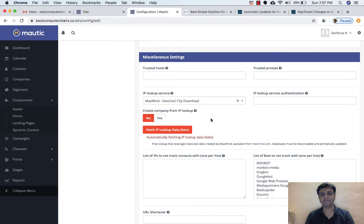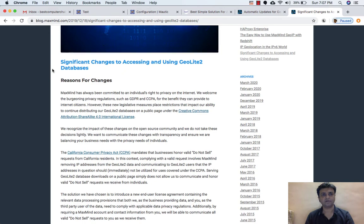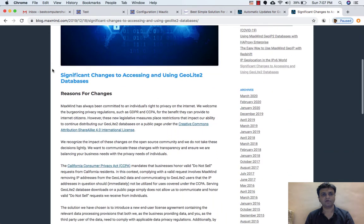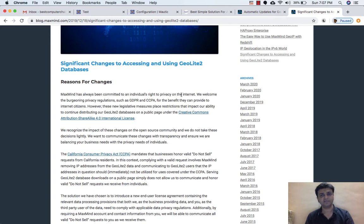Recently they have made an update. If I go on their blog — blog.maxmind.com — it is written that there are significant changes to accessing and using the GeoLite2 database. They have given the reason for the changes. MaxMind has always been committed to an individual's right to privacy on the internet, and due to some privacy reasons they have made this update.